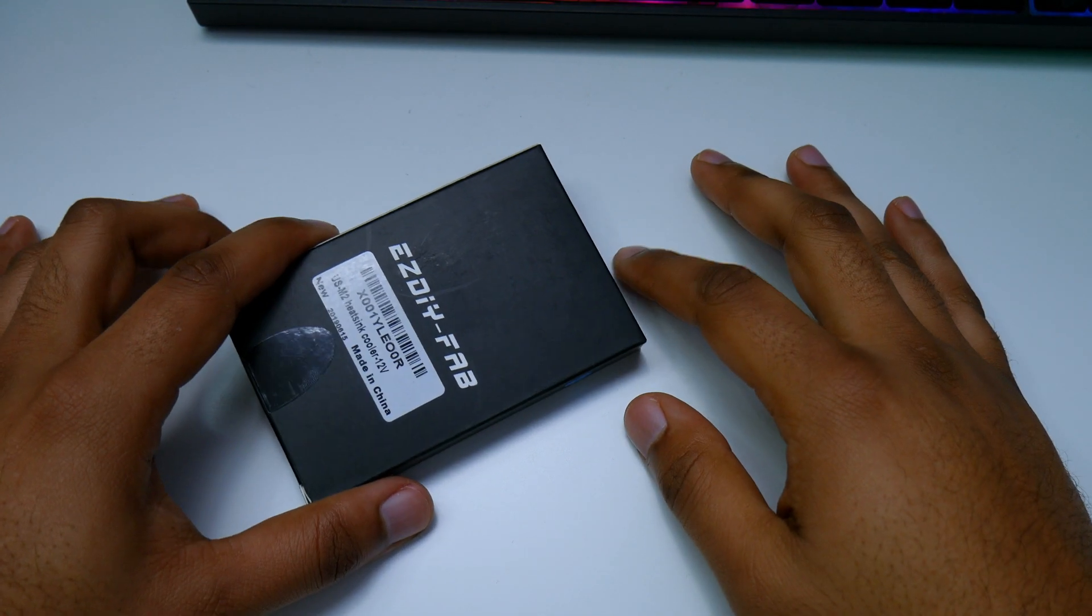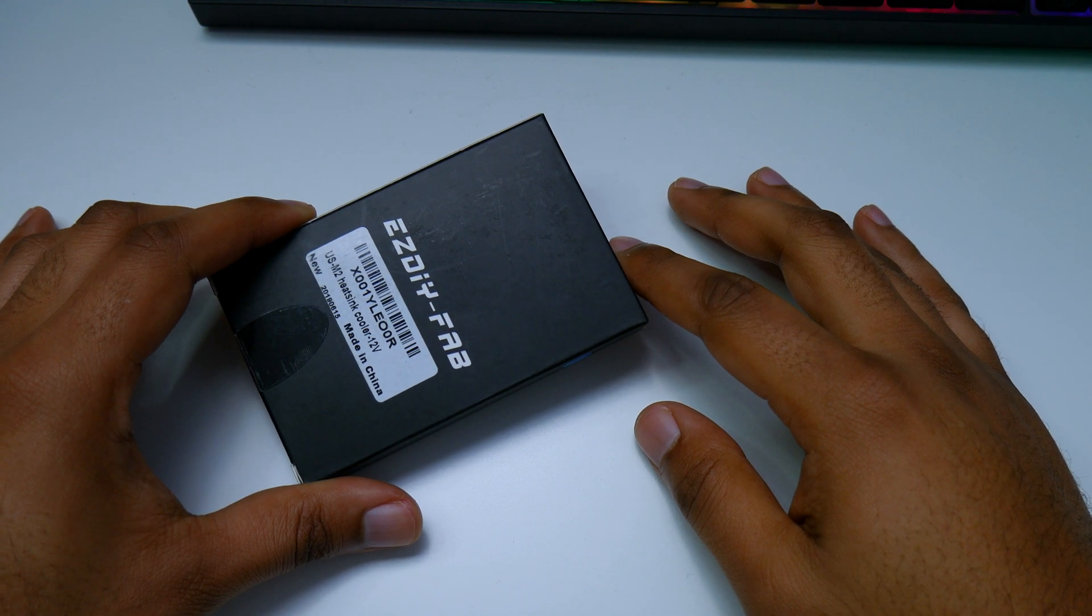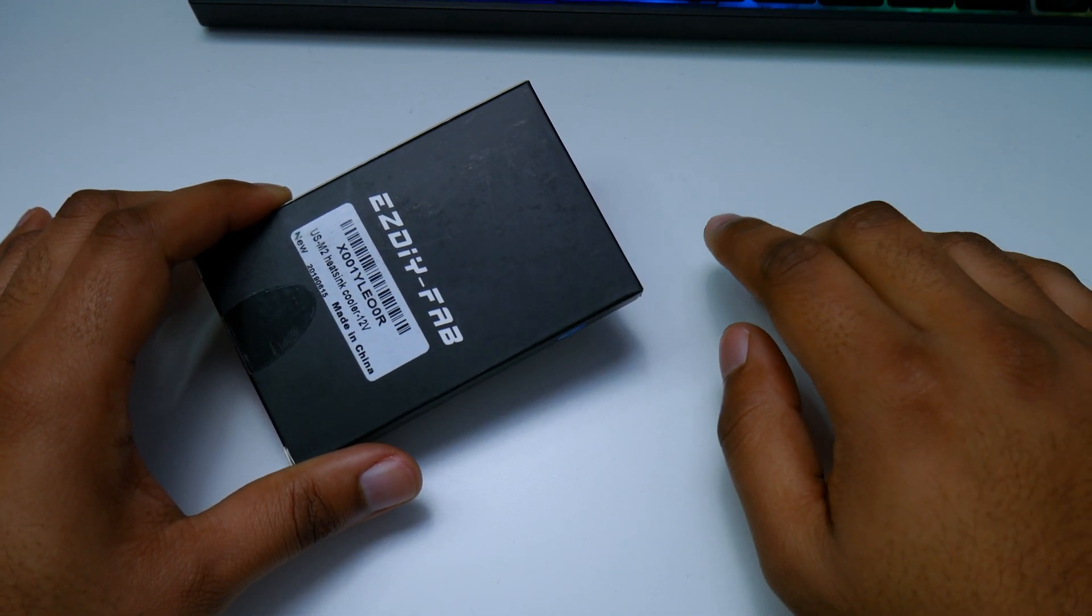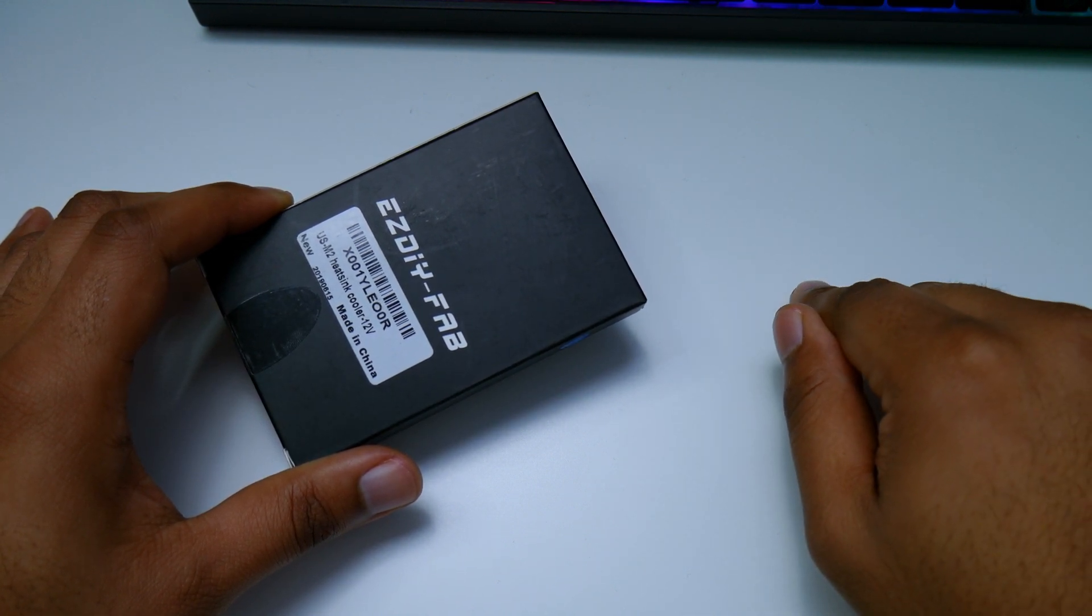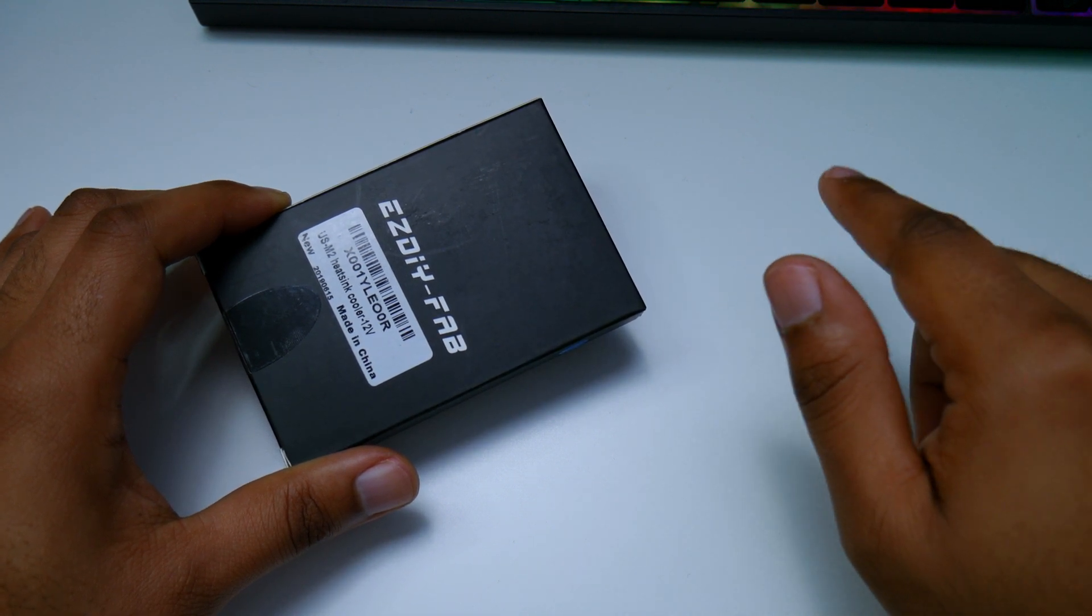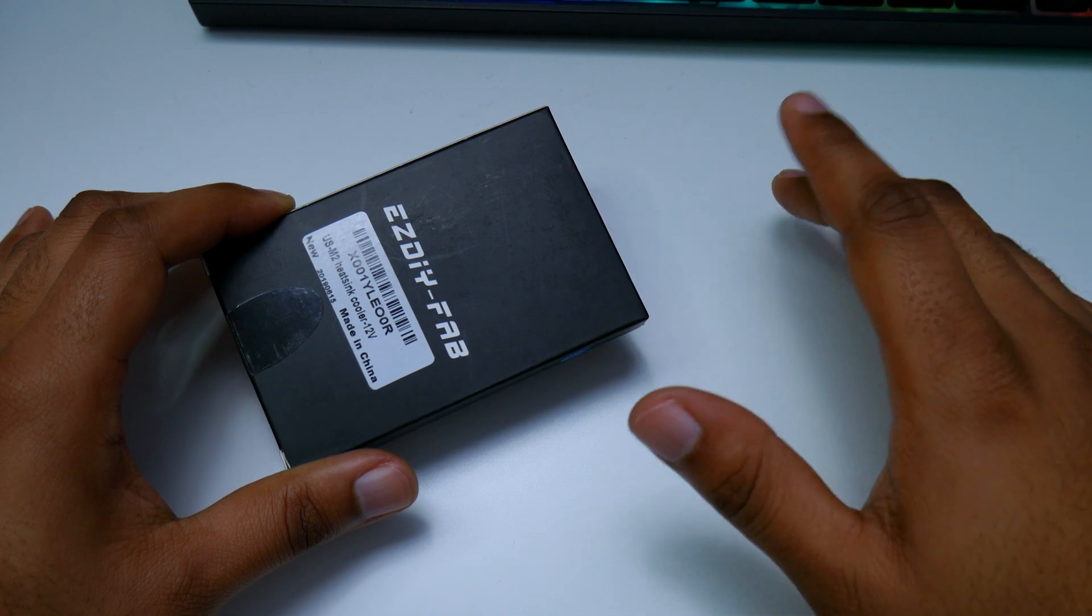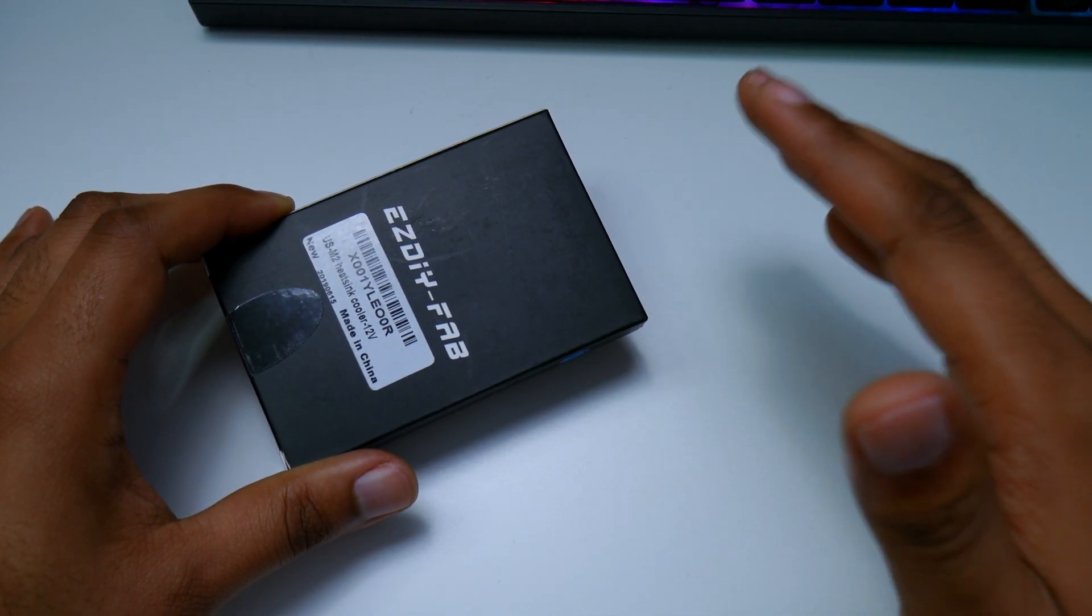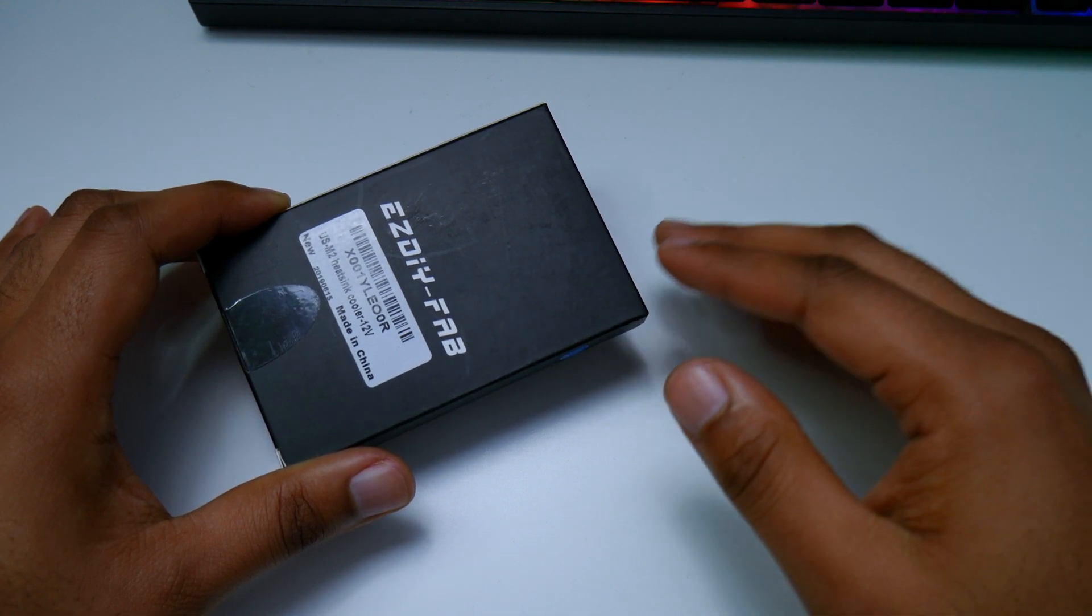What's up everyone, welcome to the channel. My name is Victor and today we're going to be reviewing the EZ DIY FAB M.2 heatsink, which is RGB 12-volt 4-pin connector. I'm going to be installing this on my M.2 NVMe which I currently purchased recently due to my CPU and motherboard failure, so I had to go from Intel to AMD because it's obviously much cheaper and more consumer friendly.